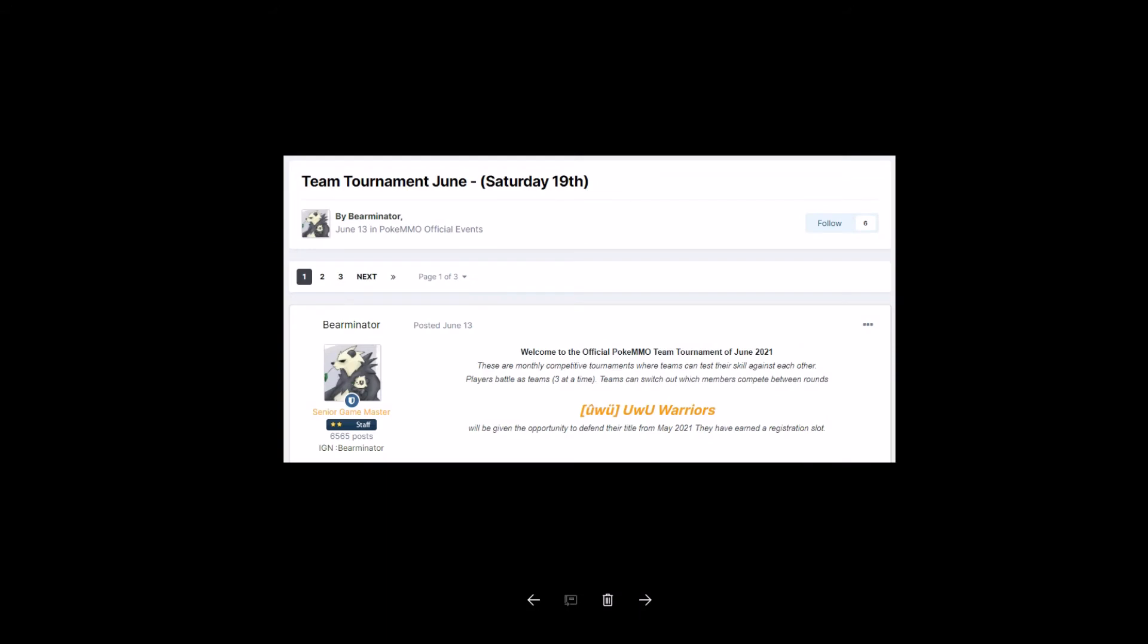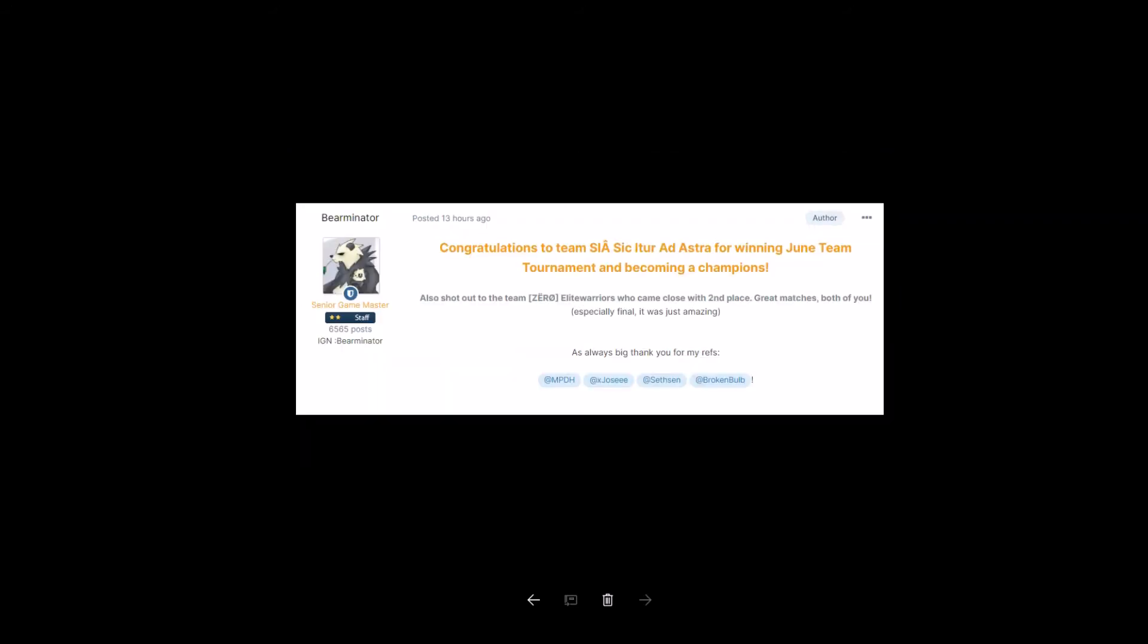Team tournament June, Saturday, 19th of June, hosted by Bannor Raider. Who won? Congratulations to Team SIA, Sync Etor Ad Astra for winning June team tournament and becoming champions. And shout out to Team Zero Elite Warriors who came close with second place. Great matches, both of you. Especially final. It was just amazing. As always, big thanks to my refs: NPDH, XJose, Sethson, and Broken Bald.